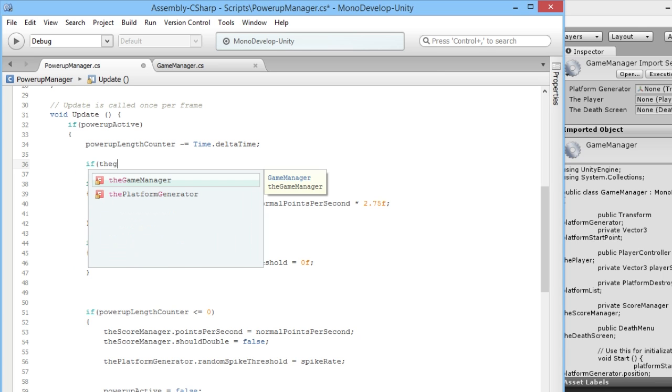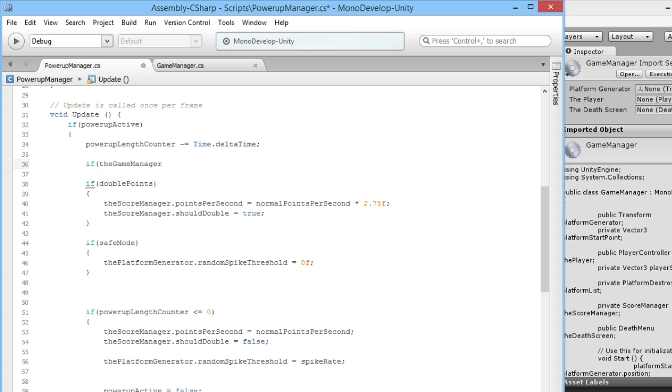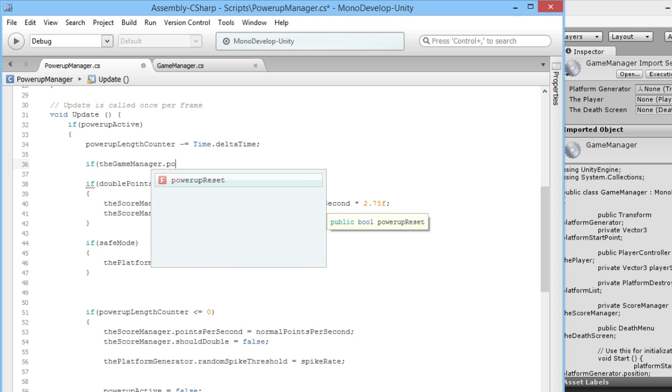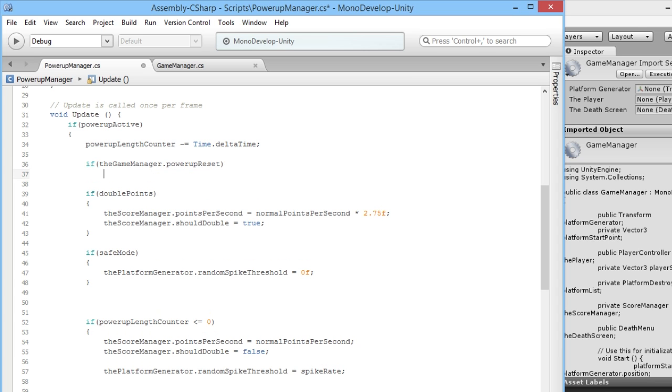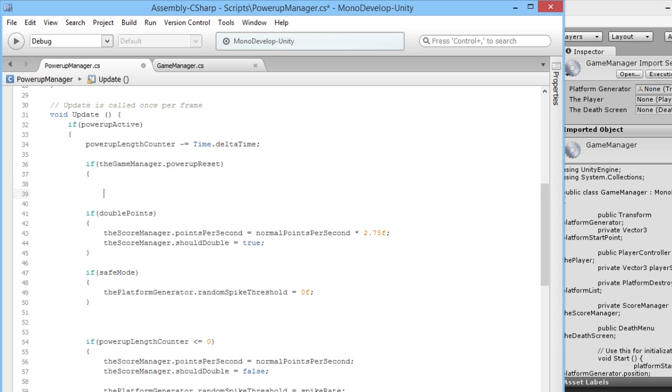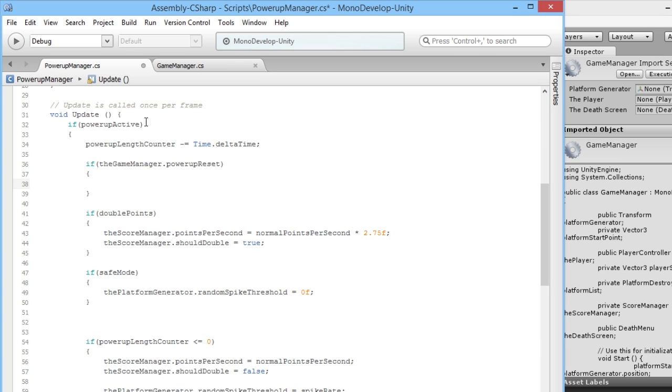What we'll say is if theGameManager.powerUpReset is true, basically if the power-up reset function is true, we don't want our power-up to be active any longer.